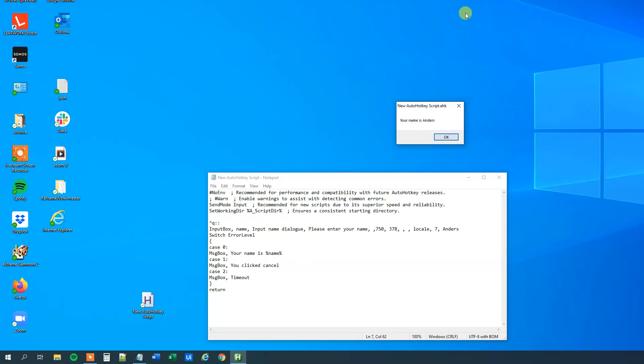In this lesson, you learned how to get user input with input box in AutoHotkey.